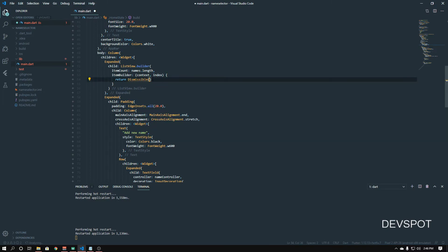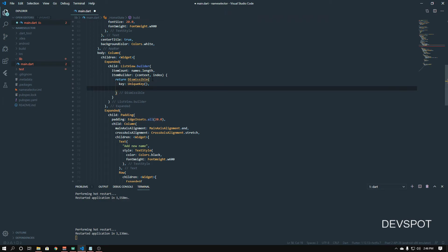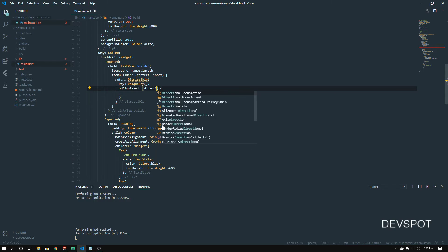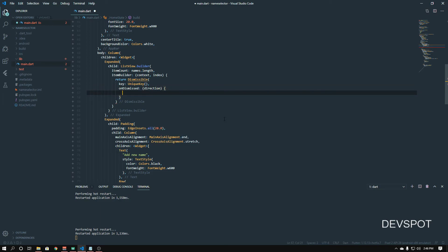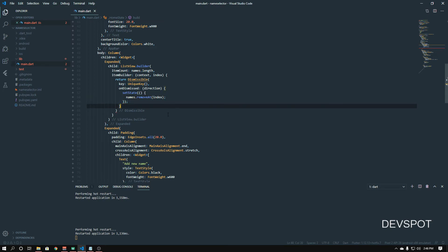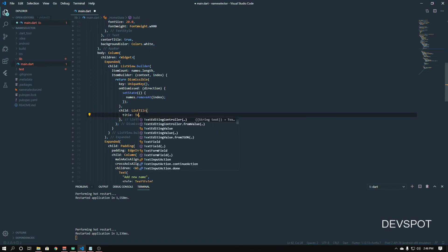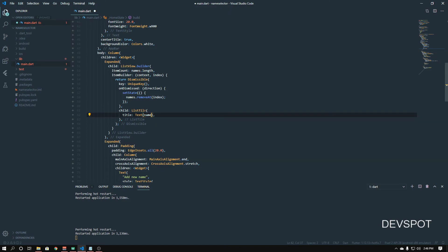For the Dismissible, set the 'key' to a UniqueKey(). For 'onDismissed', we're going to remove that name from the list — so if you swipe left or right on the item it will remove it. We call setState and inside it 'names.removeAt(index)'. For the child, this is going to be a ListTile, and the title is going to be a Text widget displaying 'names[index]'.